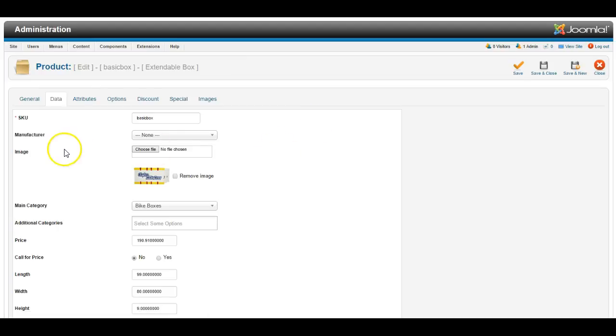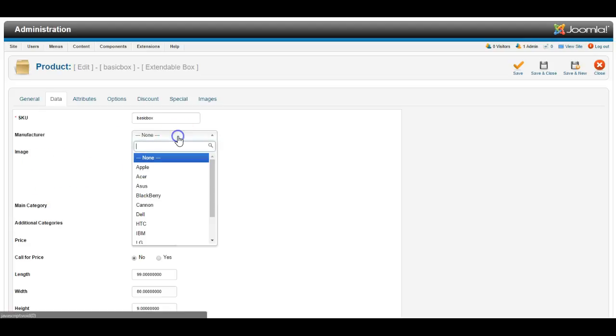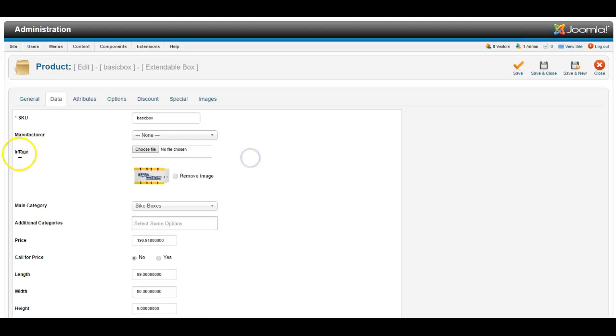Now under data, the system forces you to enter an SKU, which is the basic identifying number or code for that product. You can choose a manufacturer—you can create manufacturers in the system if you need to—and a product image.